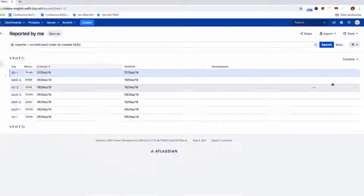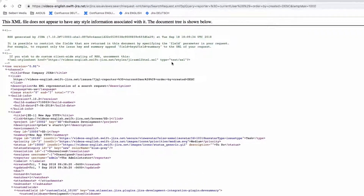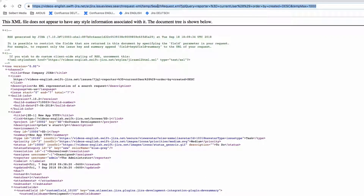You will see your search results formatted immediately as an XML file. You can now copy the URL and, for example, use it in the Jira Issue macro. Here you can also select which fields of the Issue you want to include in the XML.